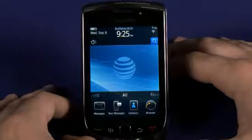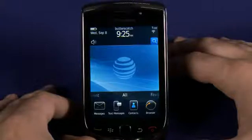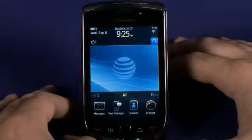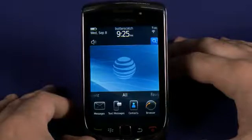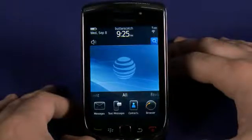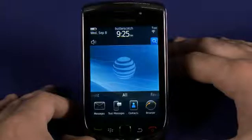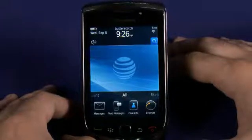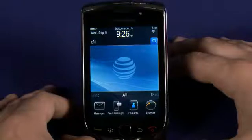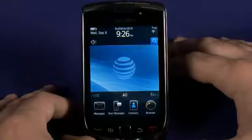BlackBerrys have been able to multitask for a long time, unlike some other mobile operating systems which have only acquired this feature in recent releases. It's not true multitasking in the sense that the applications are running — they're really just parked in their current state and not actually running as background tasks. Some of the applications will continue to run in the background, doing things like playing music or accessing the GPS.